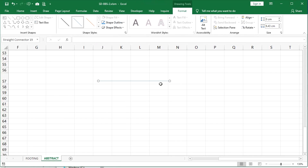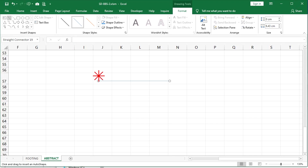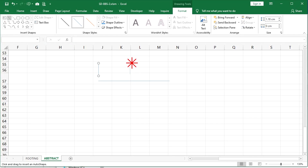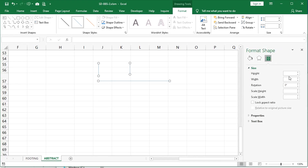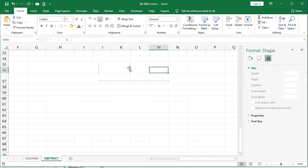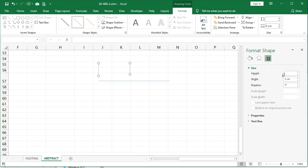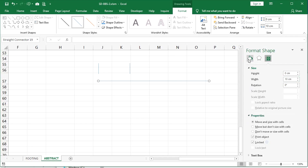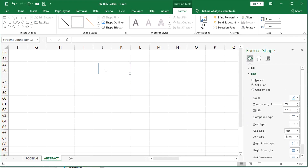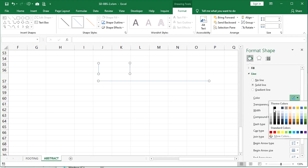Hold the Shift key and drag at a random distance horizontally. The Shift key keeps the line in an exact vertical or horizontal direction. Draw two vertical lines by pressing the Shift key and dragging vertically. Select the vertical lines and change the height to one centimeter and the horizontal line width to 10 centimeters. Change the shape color to black and line weight to 2.5 points.